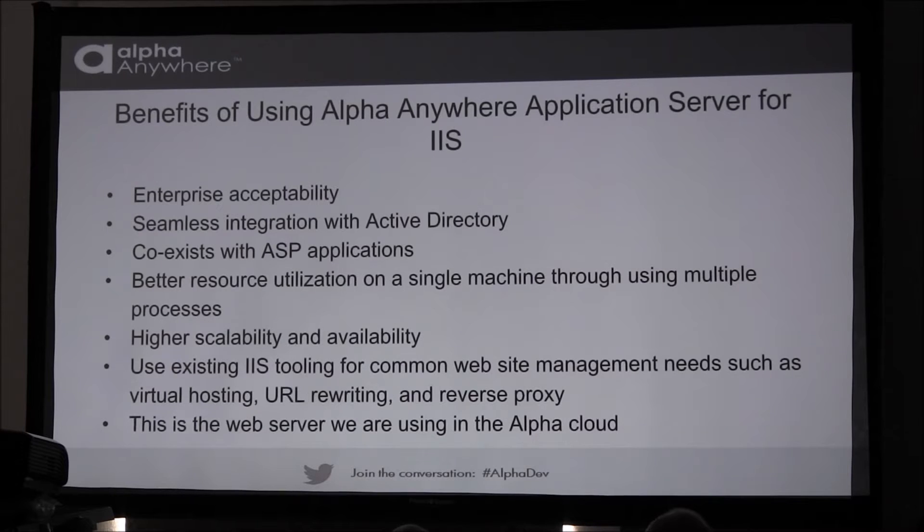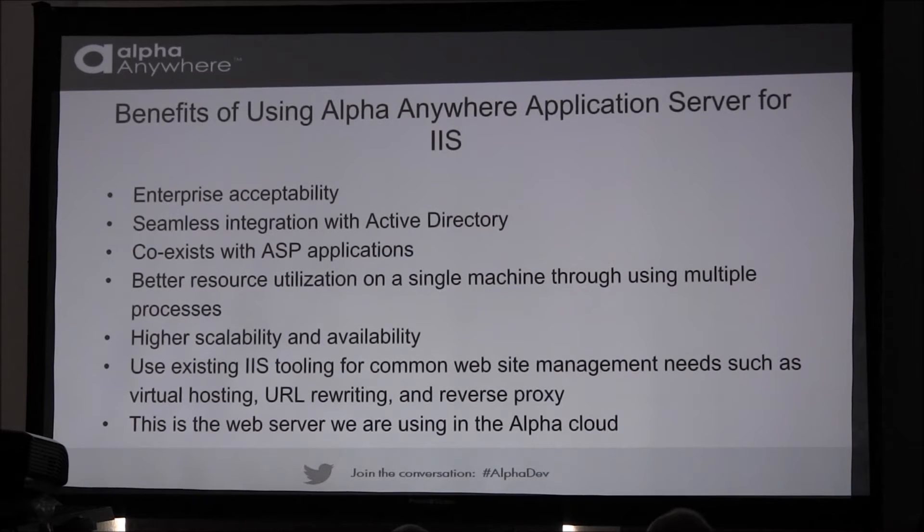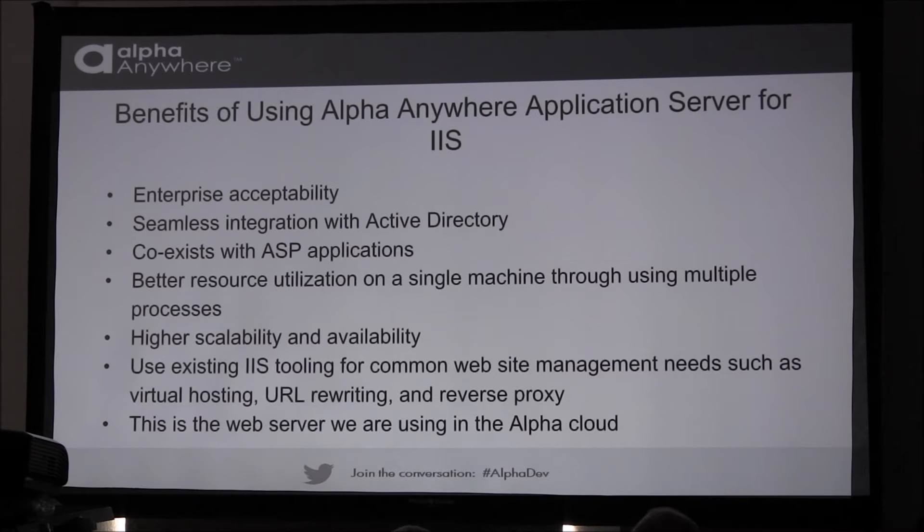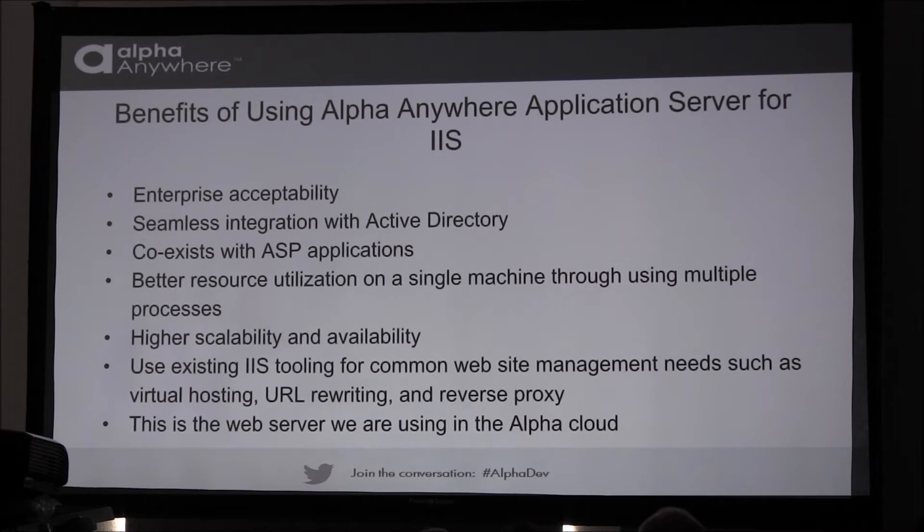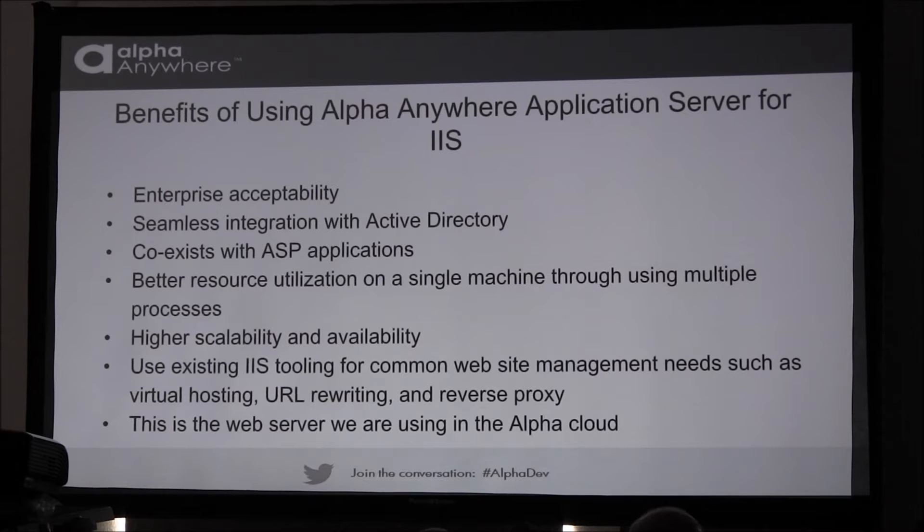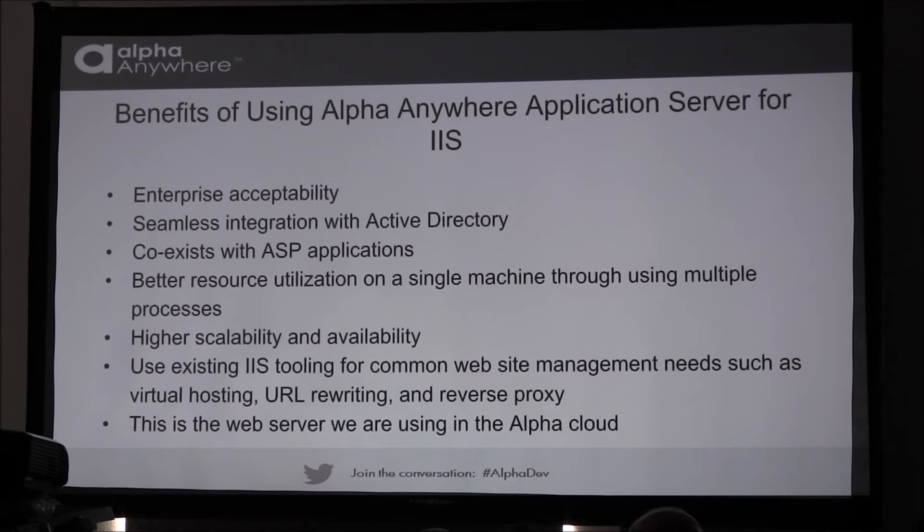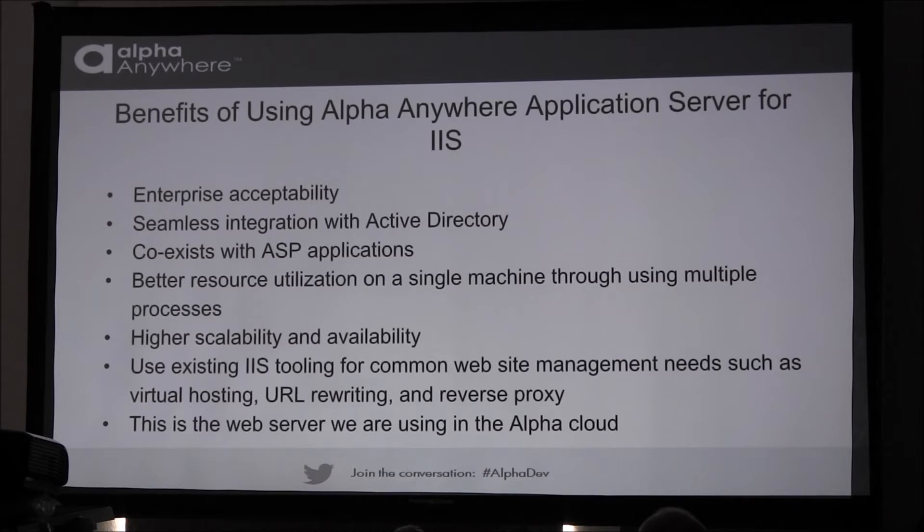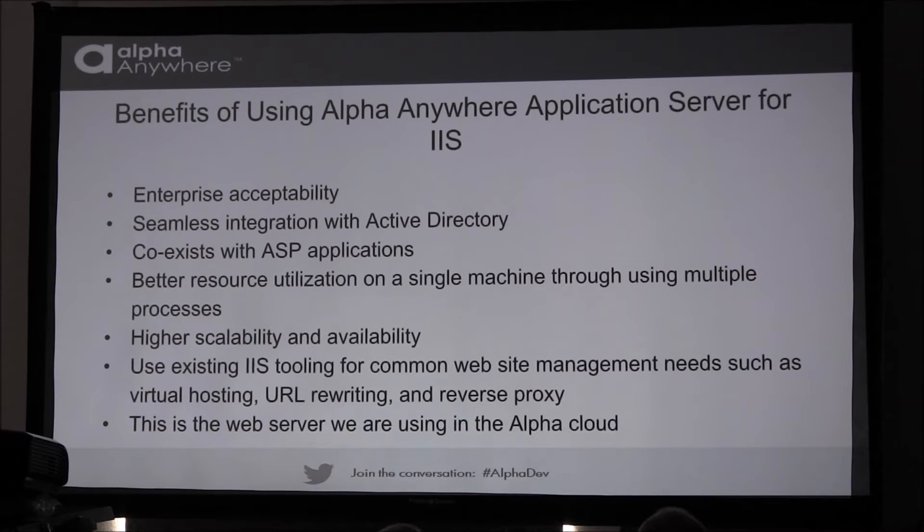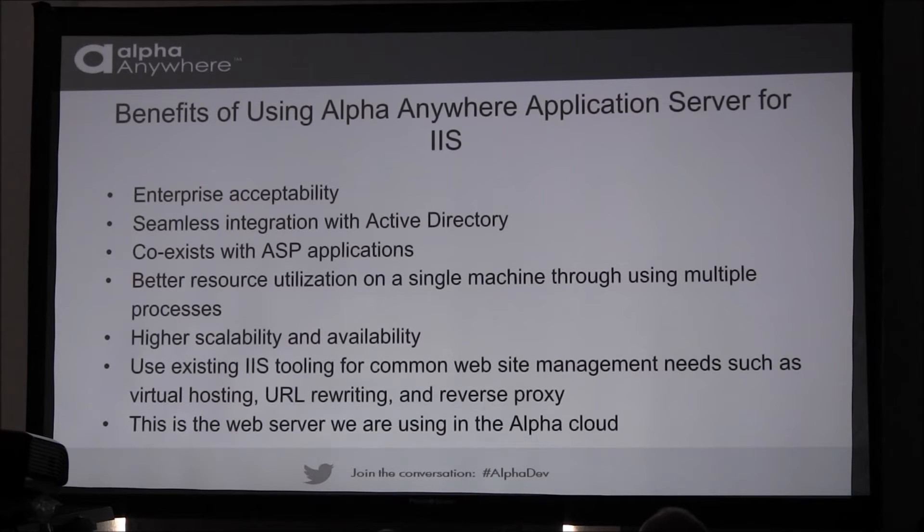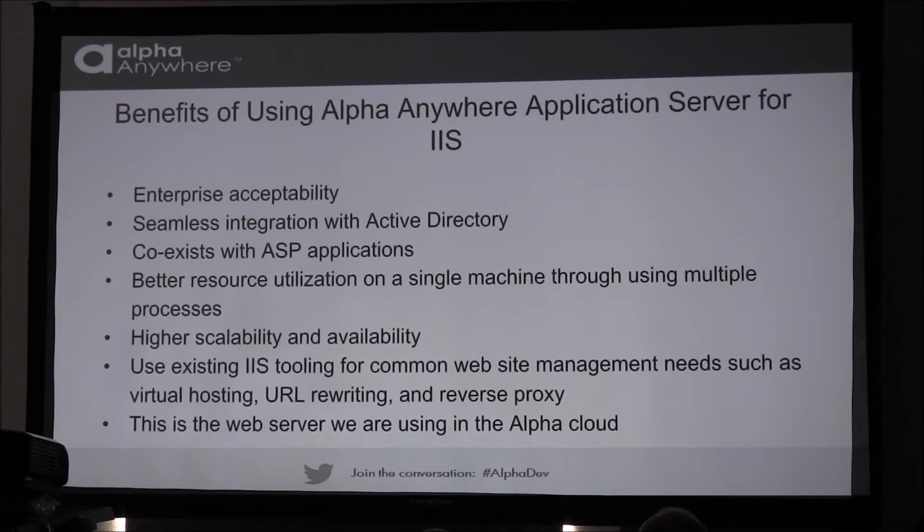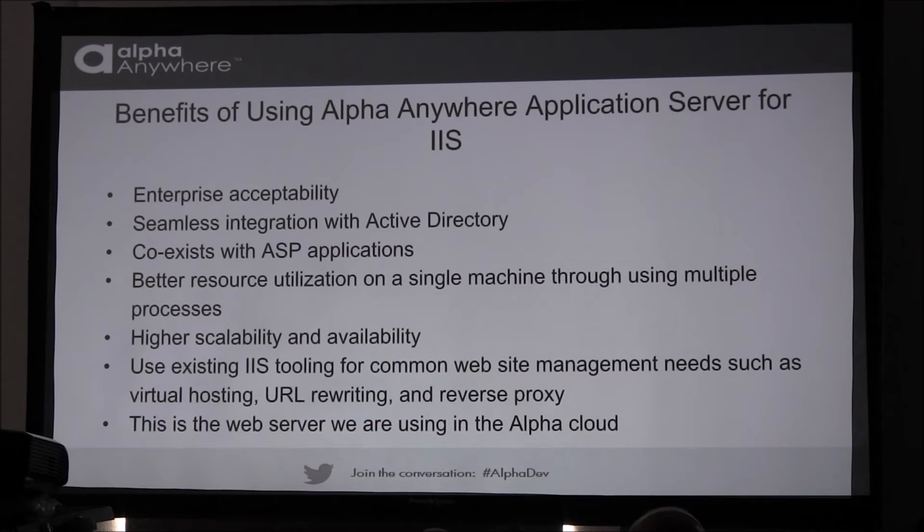And from a resource utilization, if you self-host, you'll get better resource utilization on a single machine. You get higher density of applications and sites on a single machine. And a single application can run multiple processes. And in fact, that's going to be the default that's used with IIS and Alpha Anywhere applications. You get higher scalability, you can go right across, well, high density on a single machine, but also a more standard way of handling a web farm. So you can go across multiple machines. And the availability is solved by IIS.